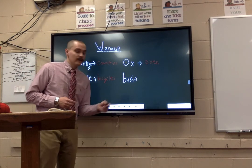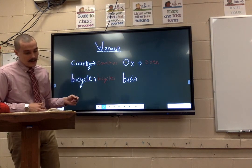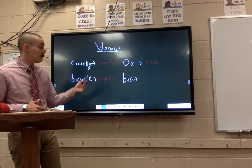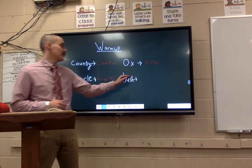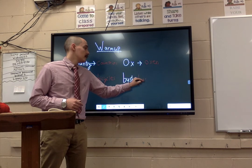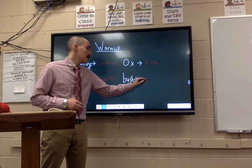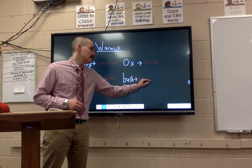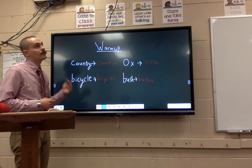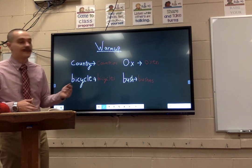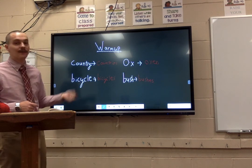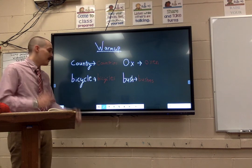Let's do bushes. If we have an S-H or C-H at the end — in this case it's S-H — you want to do bush with E-S on the end. And that's our warm-up. Just making sure that we're keeping an idea of how to get these plural and singular nouns in our heads, and if we have to turn a singular noun to a plural noun, we know how to do that.